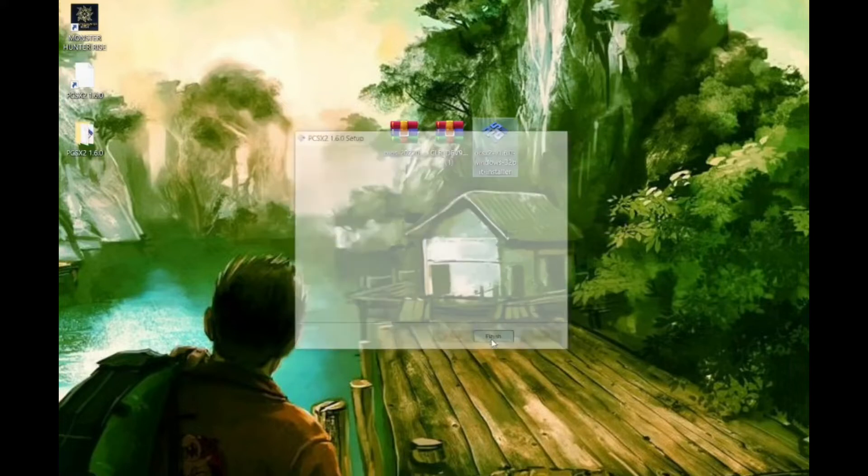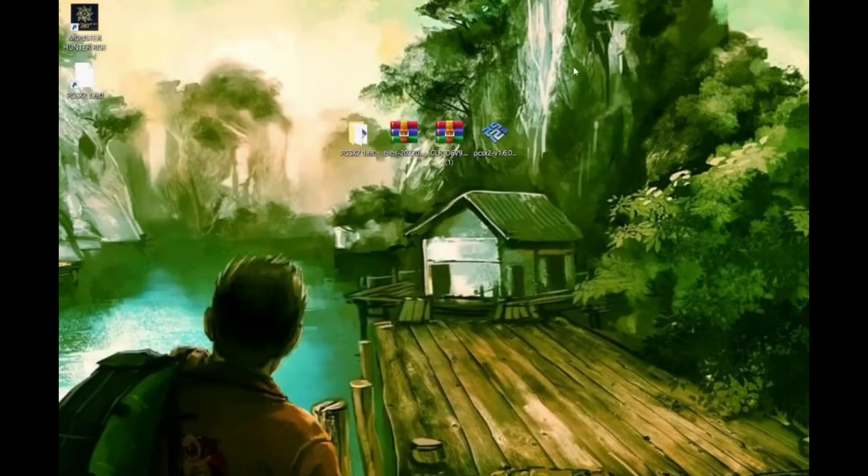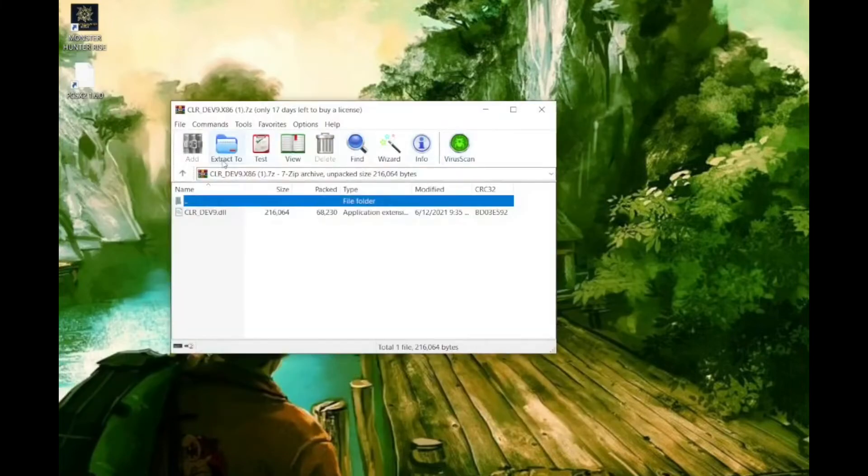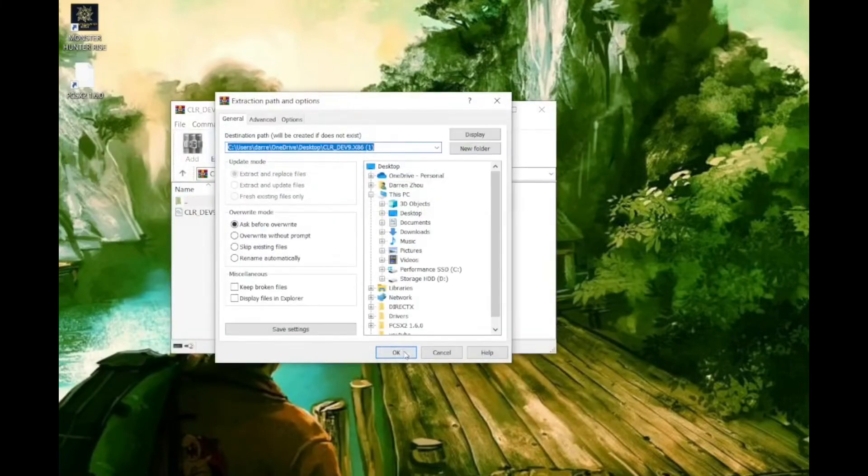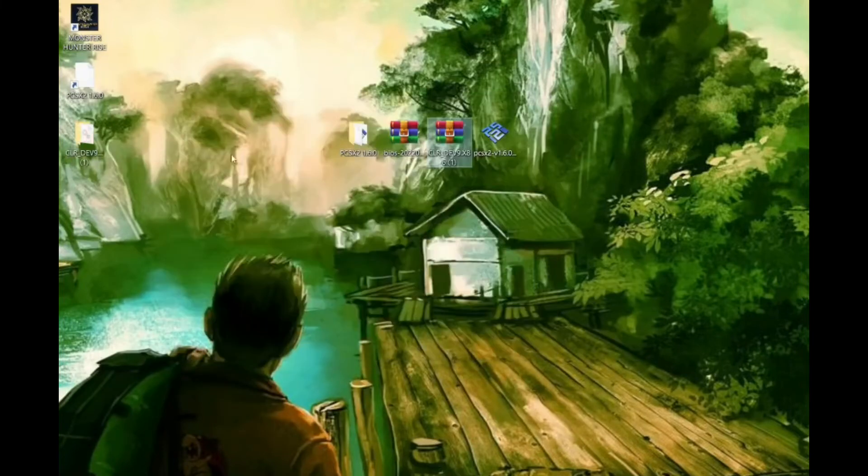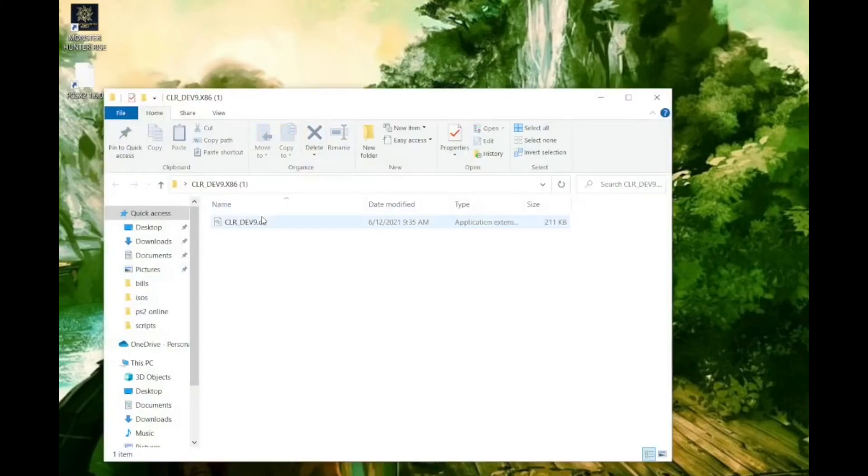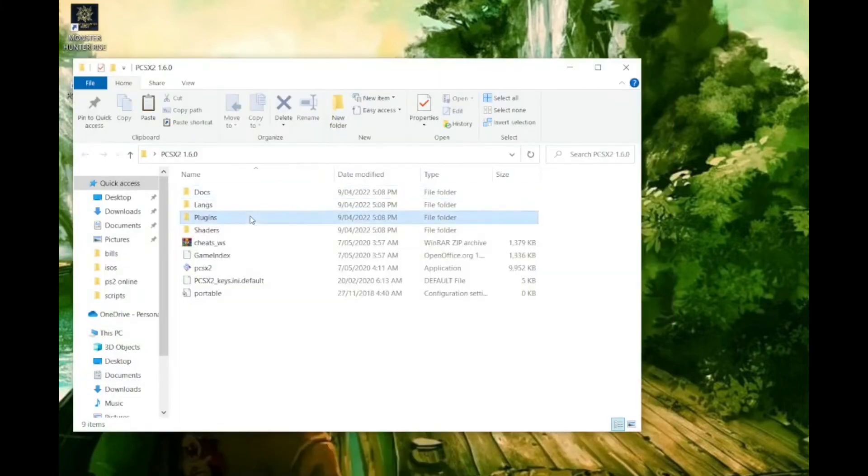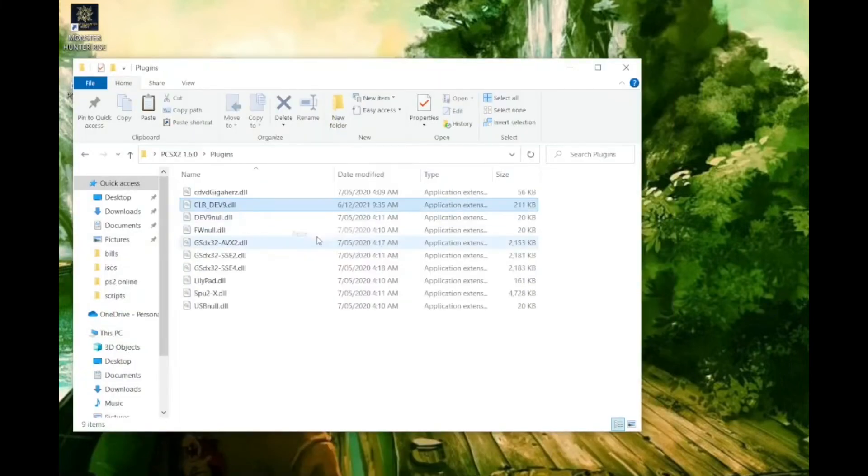Now that we have the PS2 emulator installed open the folder. Unzip the CLR Dev 9 plugin file. We're going to copy the CLR Dev 9 plugin and paste it into the plugins folder.